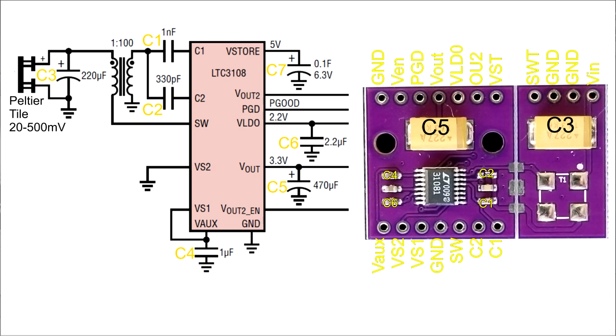All you need to add to the breakout board is the transformer, the thermoelectric tile, jump a couple of solder points, and make some connections between VAUX, VS1, and VS2 to select your output voltage. Easy peasy!